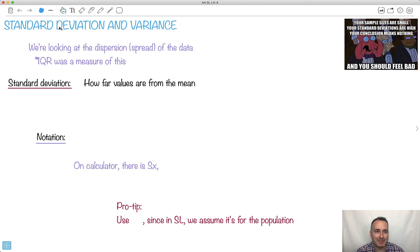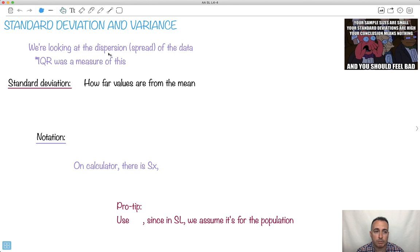What we're doing is looking at dispersion, or spread of the data. The interquartile range was actually a measure of the spread of the data, but we've got a really good one called standard deviation, which really does tell you how far different values are from the mean.